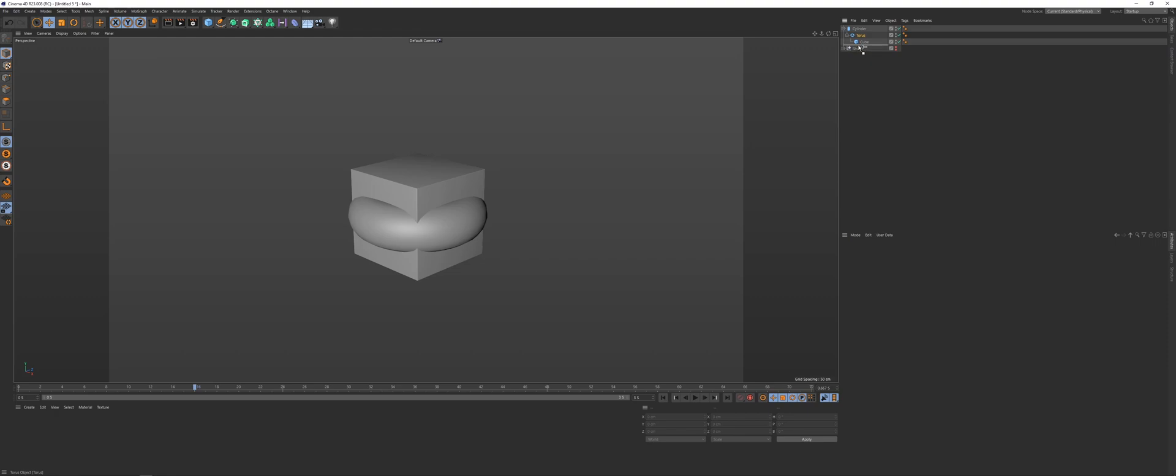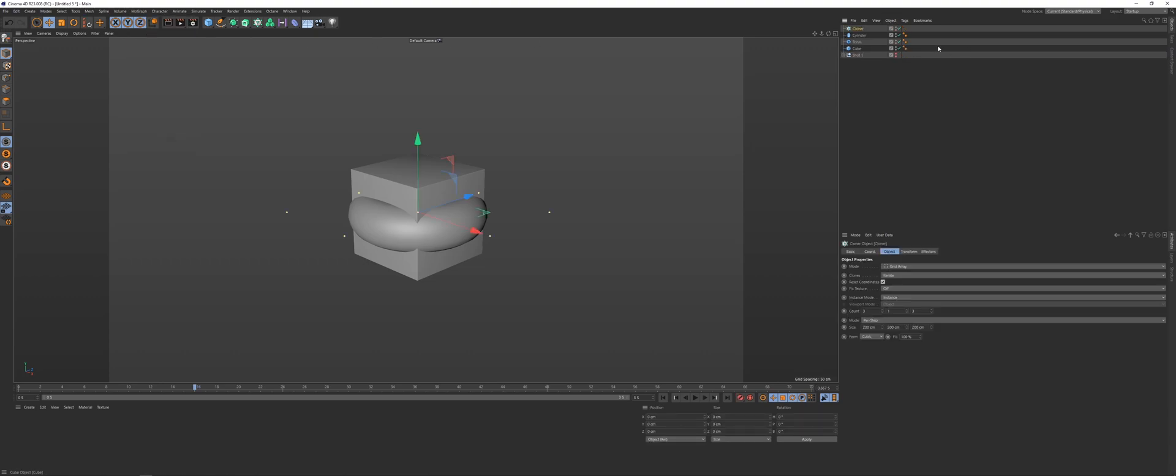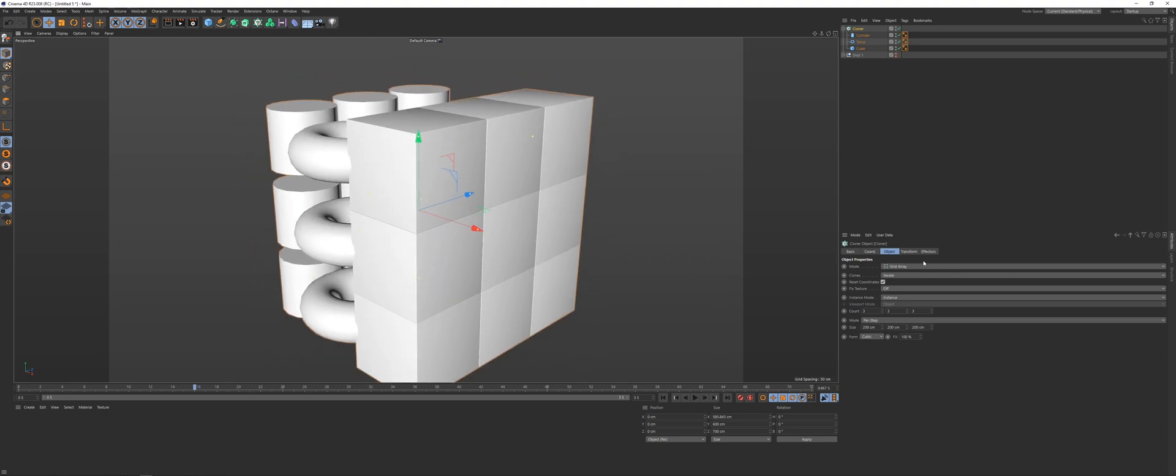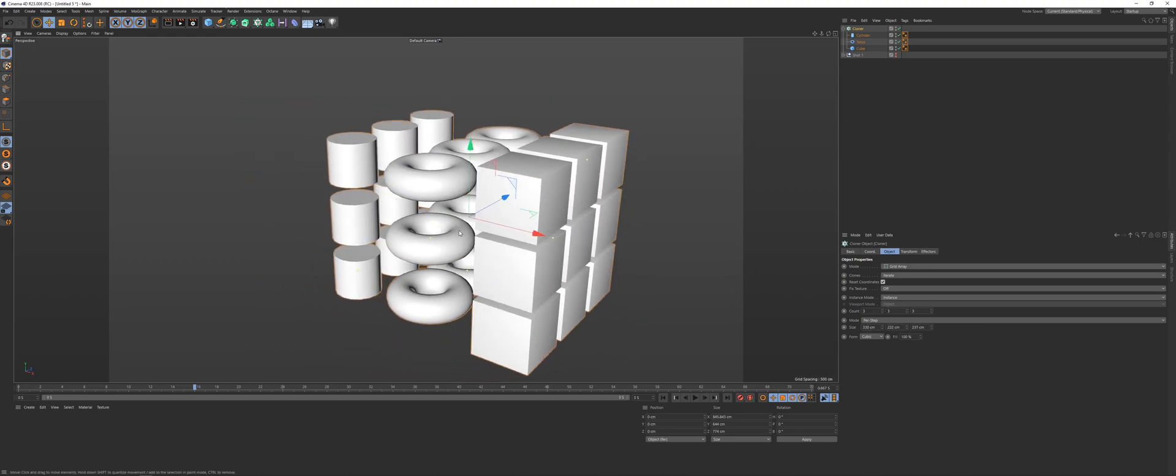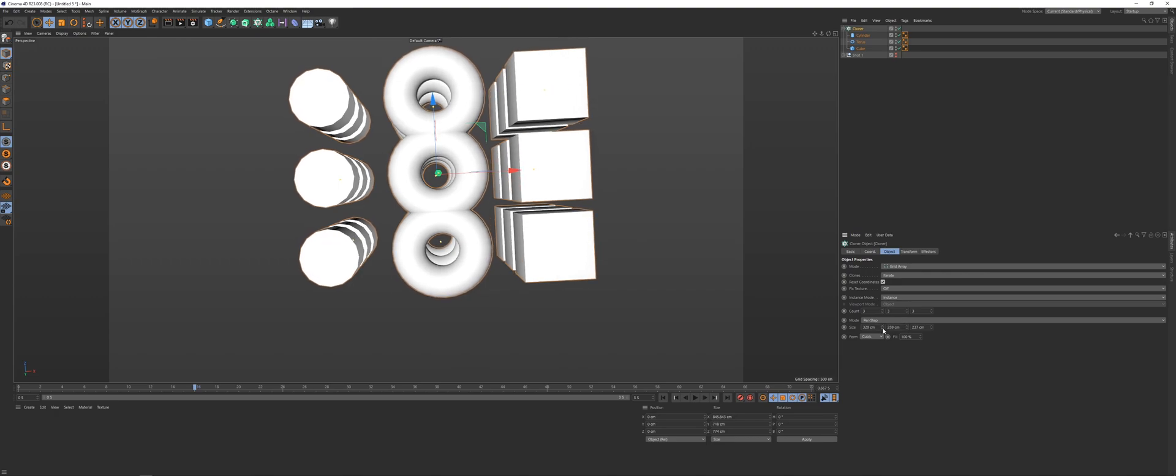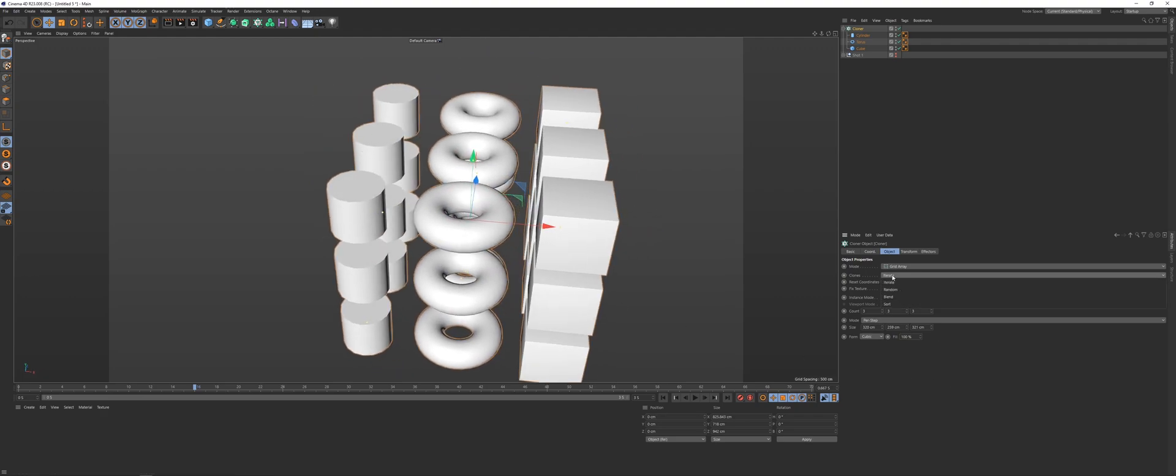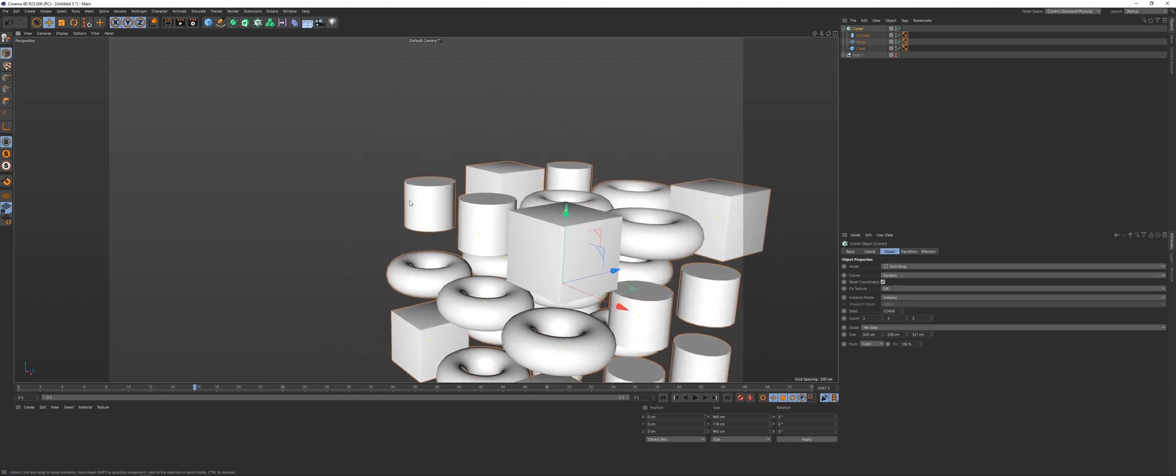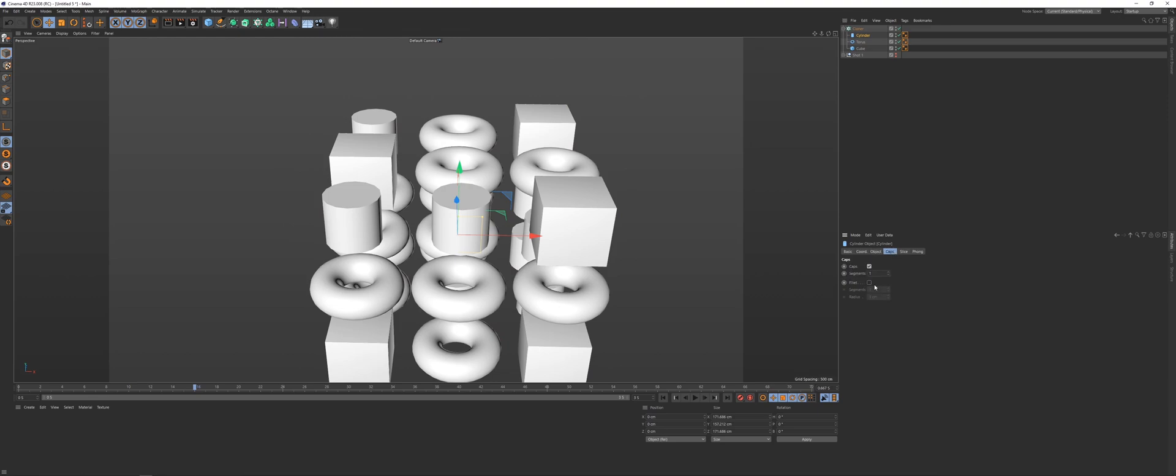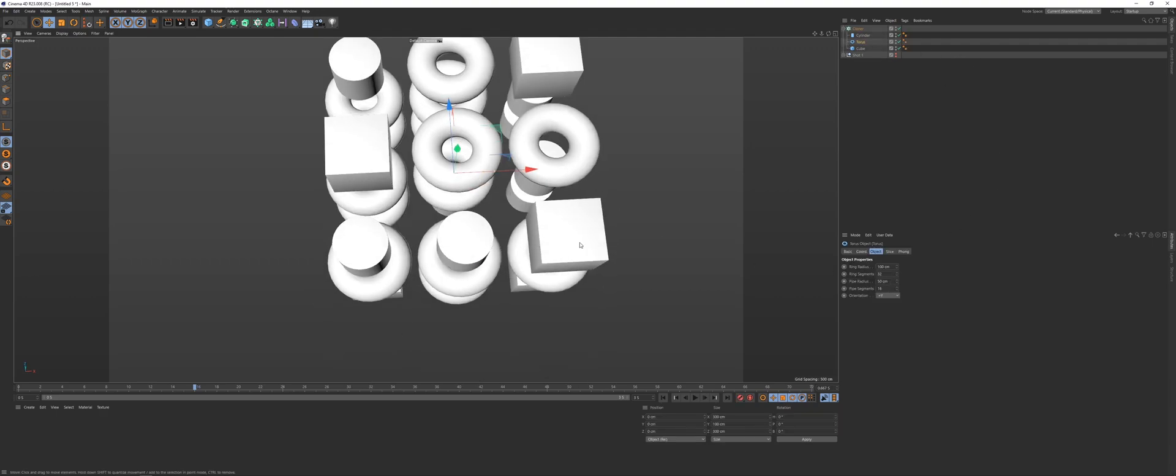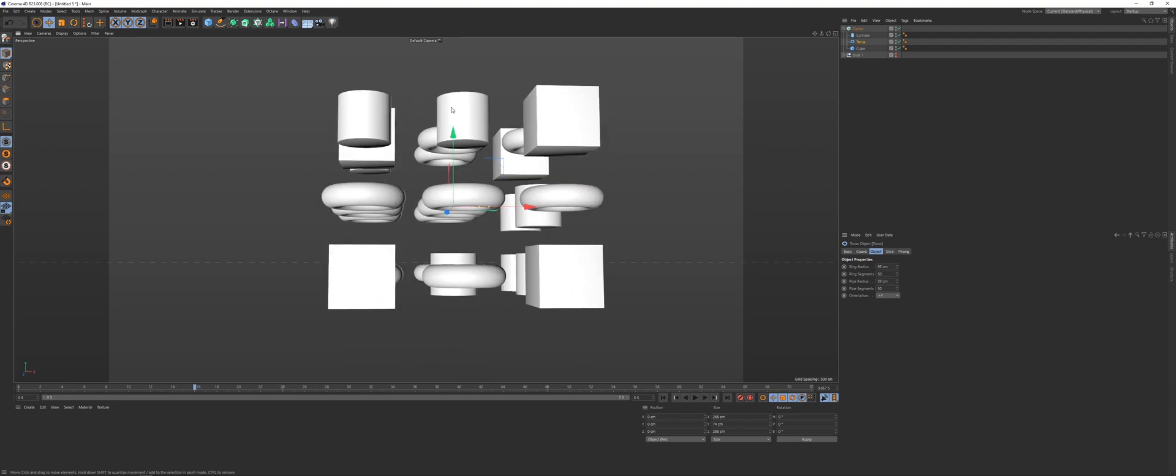And then if you ungroup these and we grab a cloner, drag them all into the cloner, make sure it's on grid array, put a bit of height there, put some room between them. So now we have three different pieces of geometry. Looks cool. And if you turn the clones from iterate to random, they're just going to distribute randomly there. On the cylinder I'm going to add a fillet too because it always looks nicer, and I will pipe up the segments. And do the same on the torus. I'm going to make the pipe radius a bit smaller and different segments.